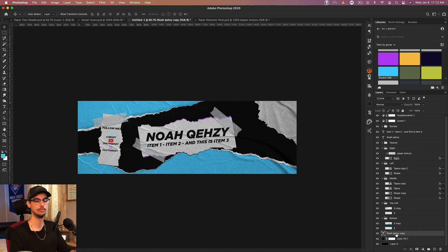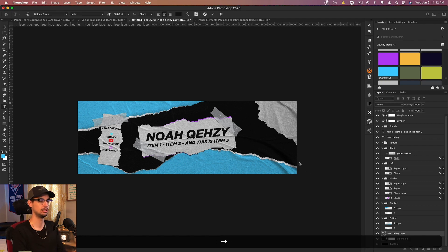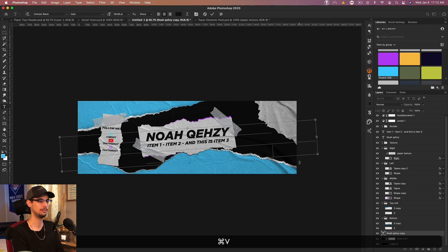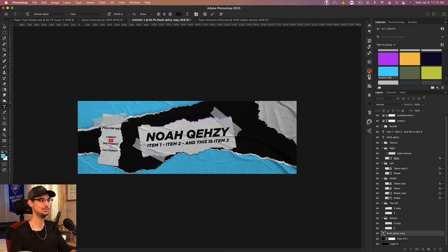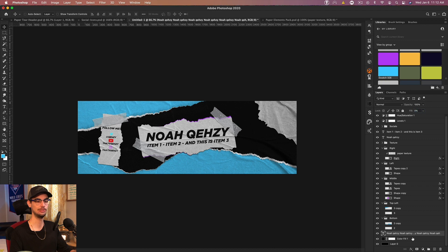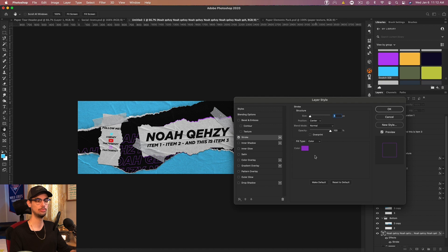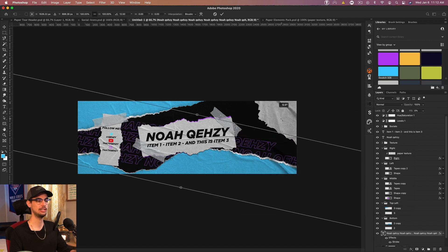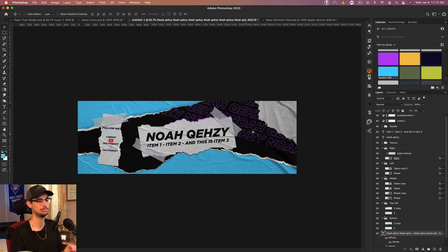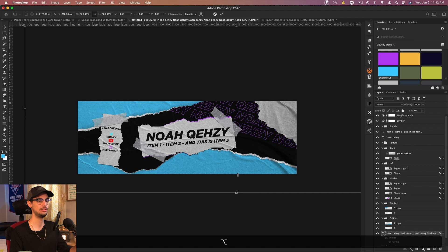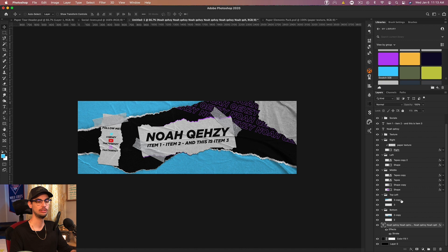Now I duplicated my main text, brought it to the very bottom, double-clicked and repeated the text across multiple lines by copying and pasting it. Set the fill to zero, double-click, go to Stroke, set it to Center, 4 pixels, and I'm using pink - but you could use white or a more subtle color. Click OK, press Command+T, and bring this over to the right side so it's just the text repeated. Then press Command+T again to decrease the size so it's a little smaller.